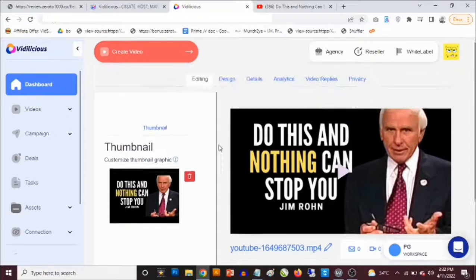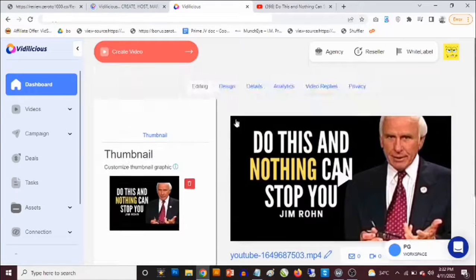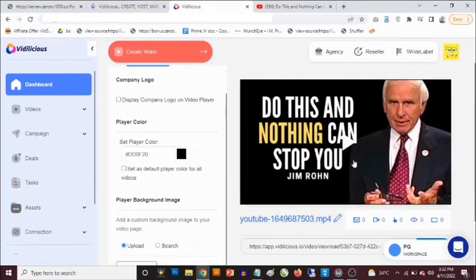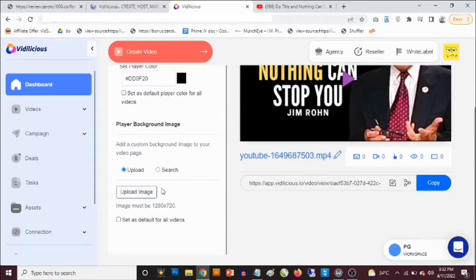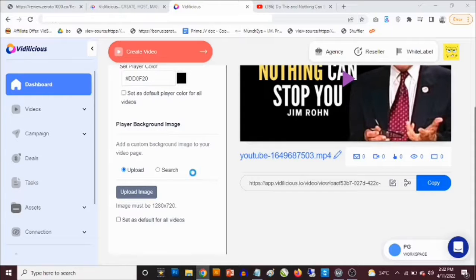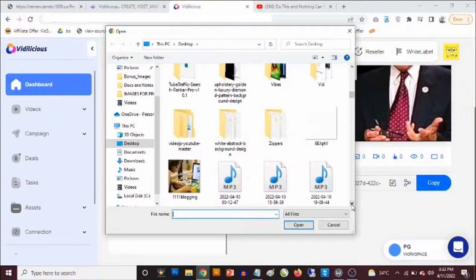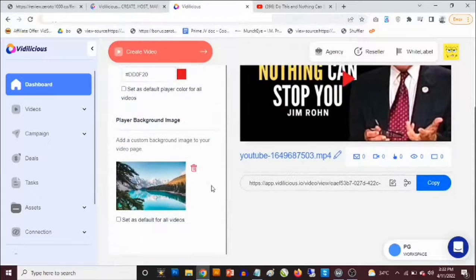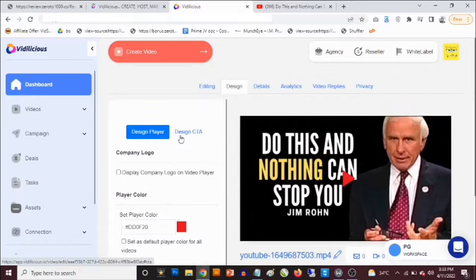You can click Copy to copy that URL. You also have statistics here showing your views and interactions with your videos. On the Design tab you can design the player — choose the color of the play button — and you can also add a background image. Let's try uploading a background image and see how that turns out.